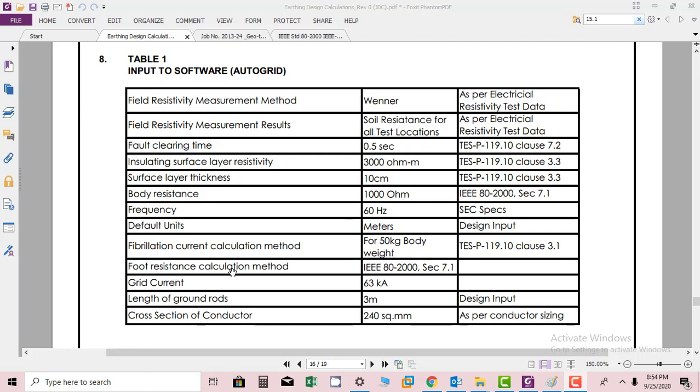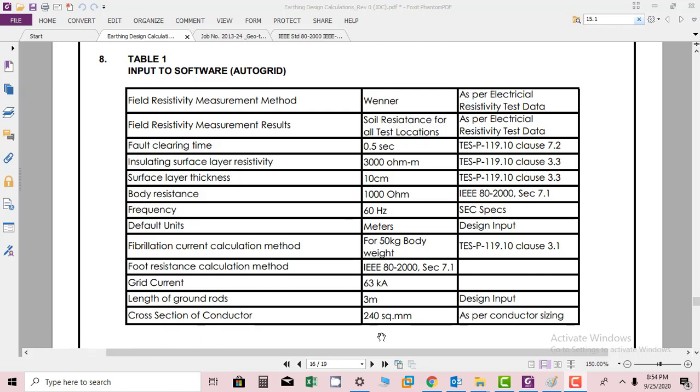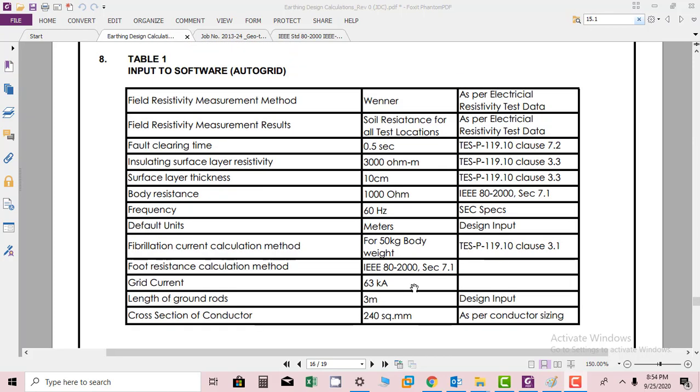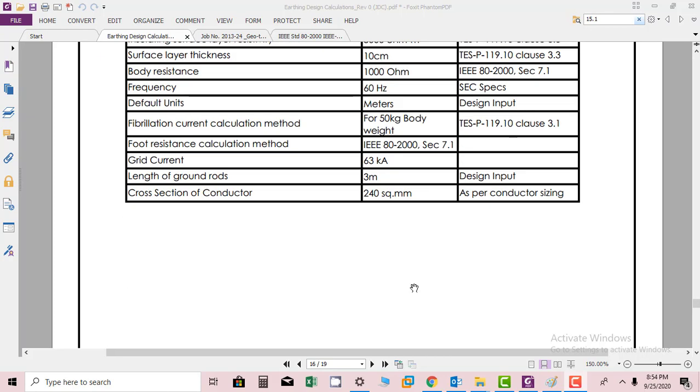Foot resistance calculation method is IEEE 82-2000 section 7.1. Fault current is 63 kA as provided by the client. Length of ground rods is 3 meters as requested by the client. Cross section of conductor is 240 square mm as per conductor sizing calculation that we have done. So this is the input to software.